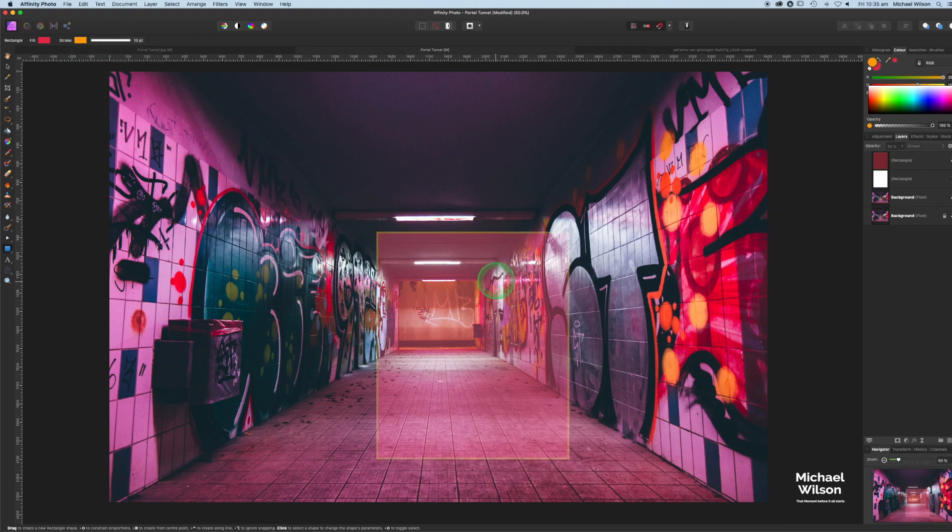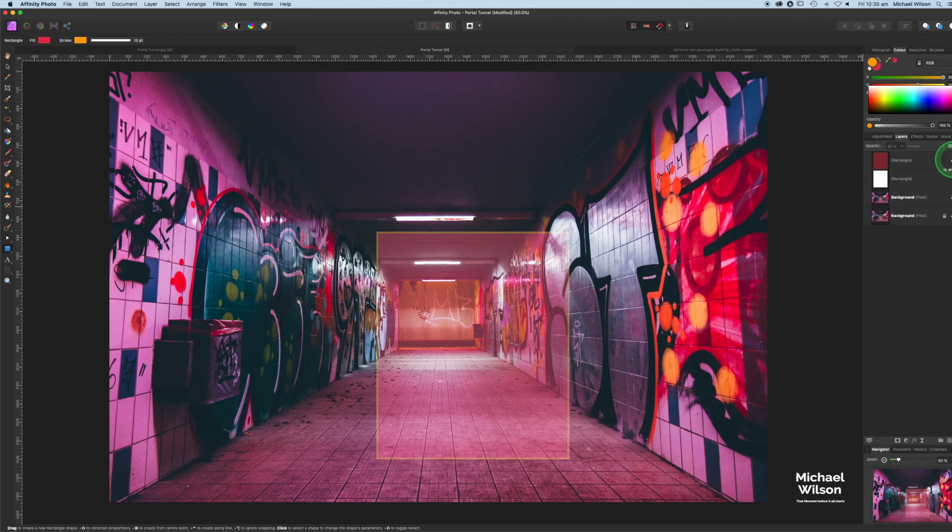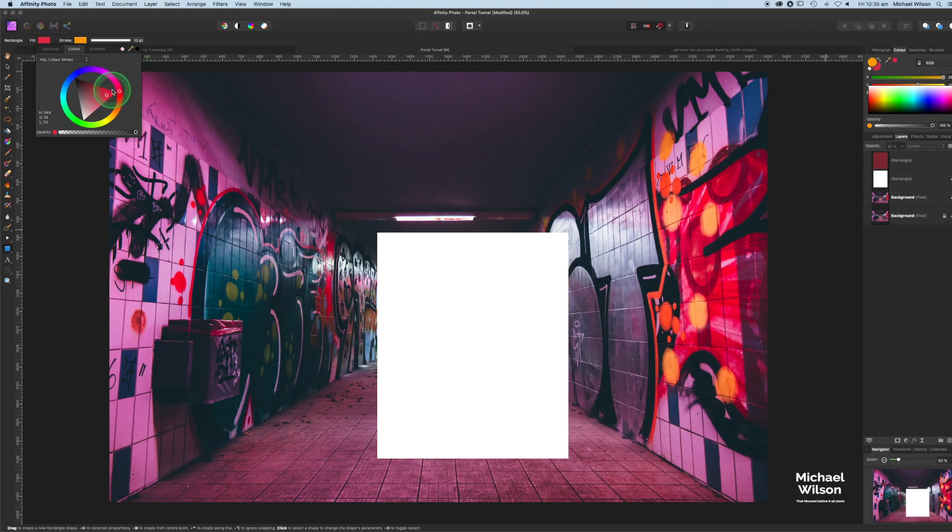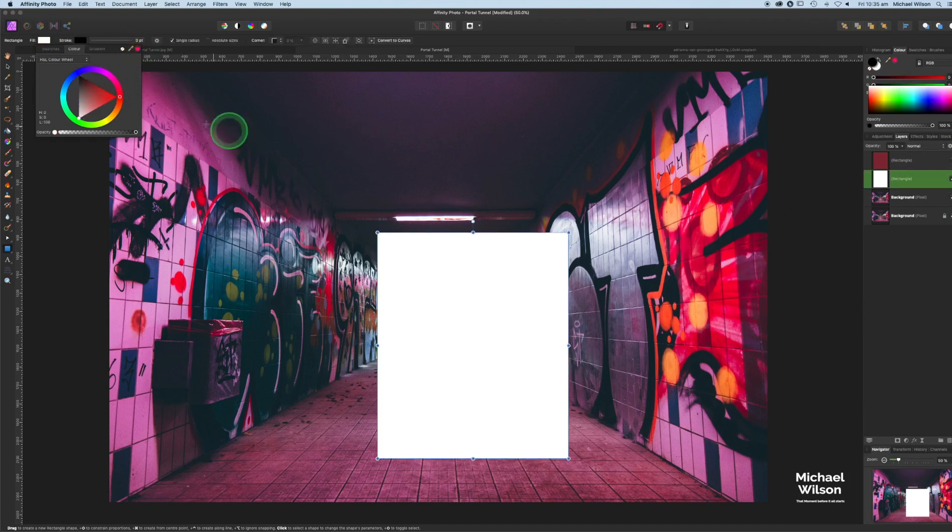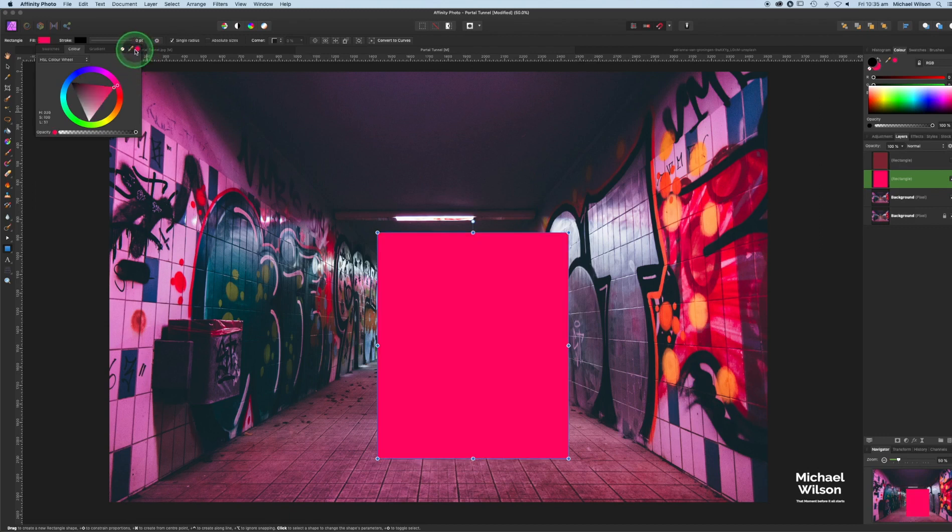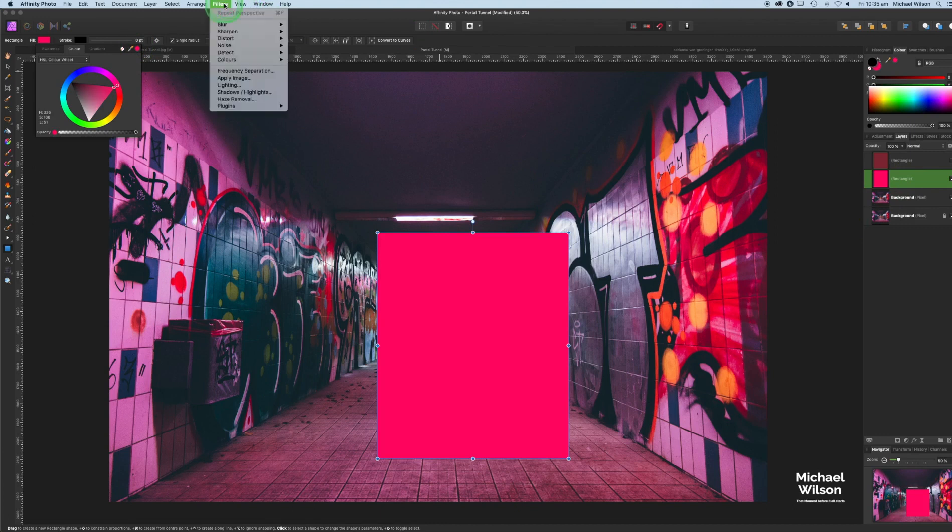For the second rectangle, I'm just going to turn the first one off, turn on the second one. The fill for that one, I want it to be roughly the same. I can use the color in the walls over here and give that one roughly the same sort of colored fill. The difference on this one, I'm going to come up to Filter and go to Blur and Gaussian Blur.